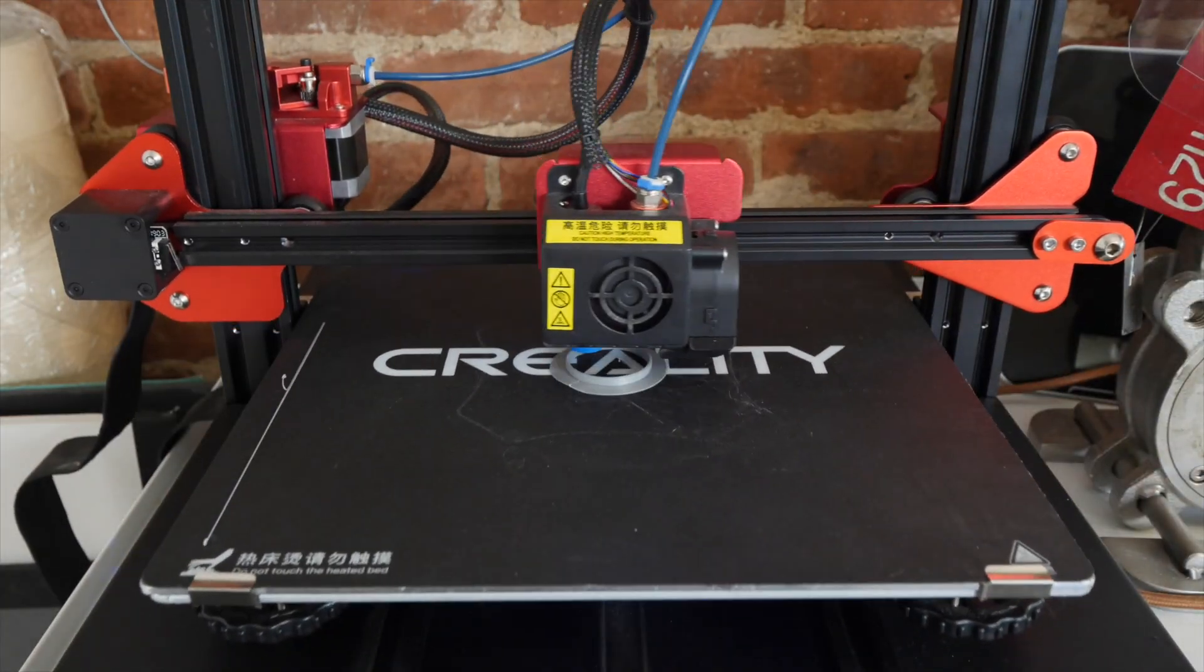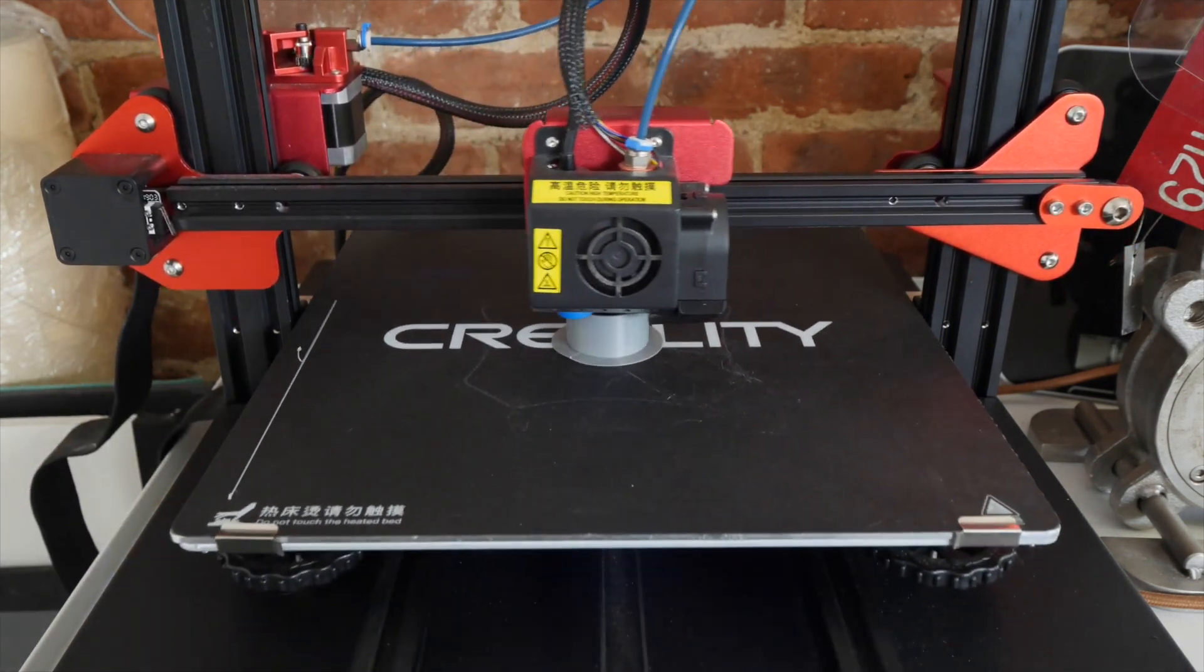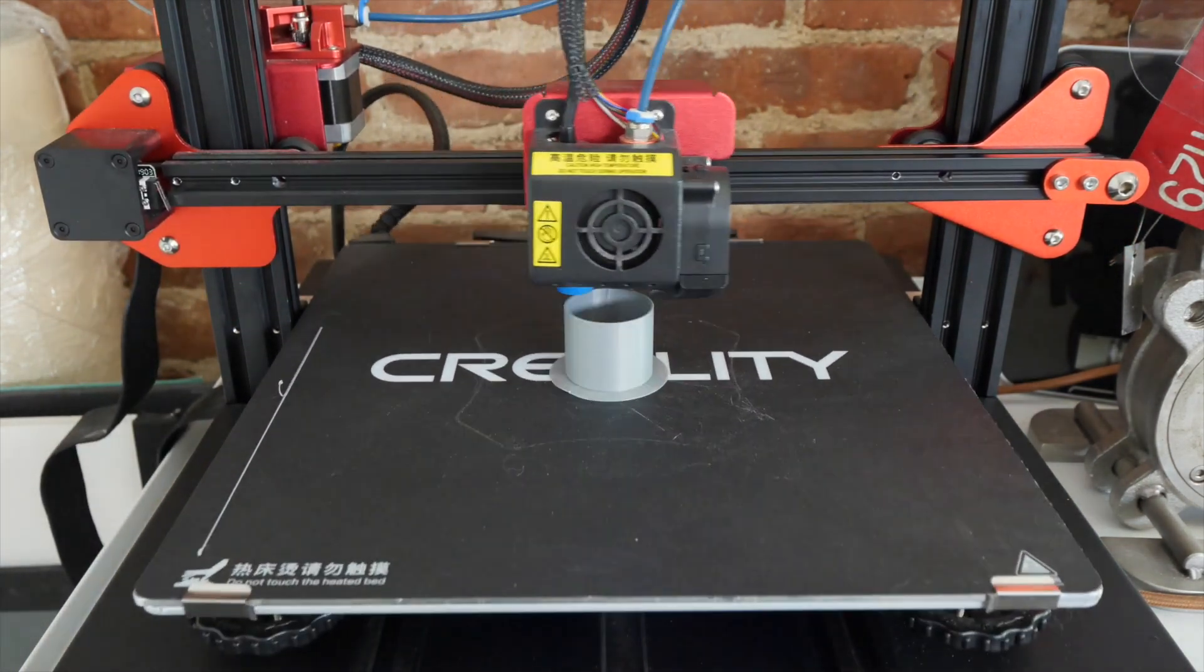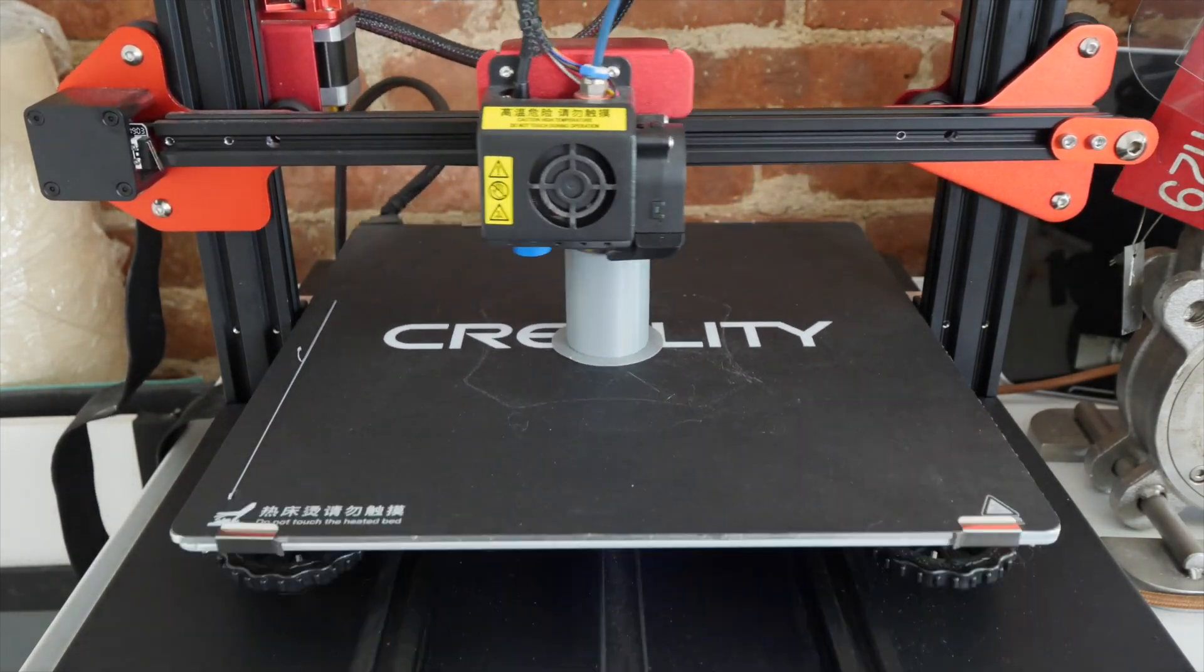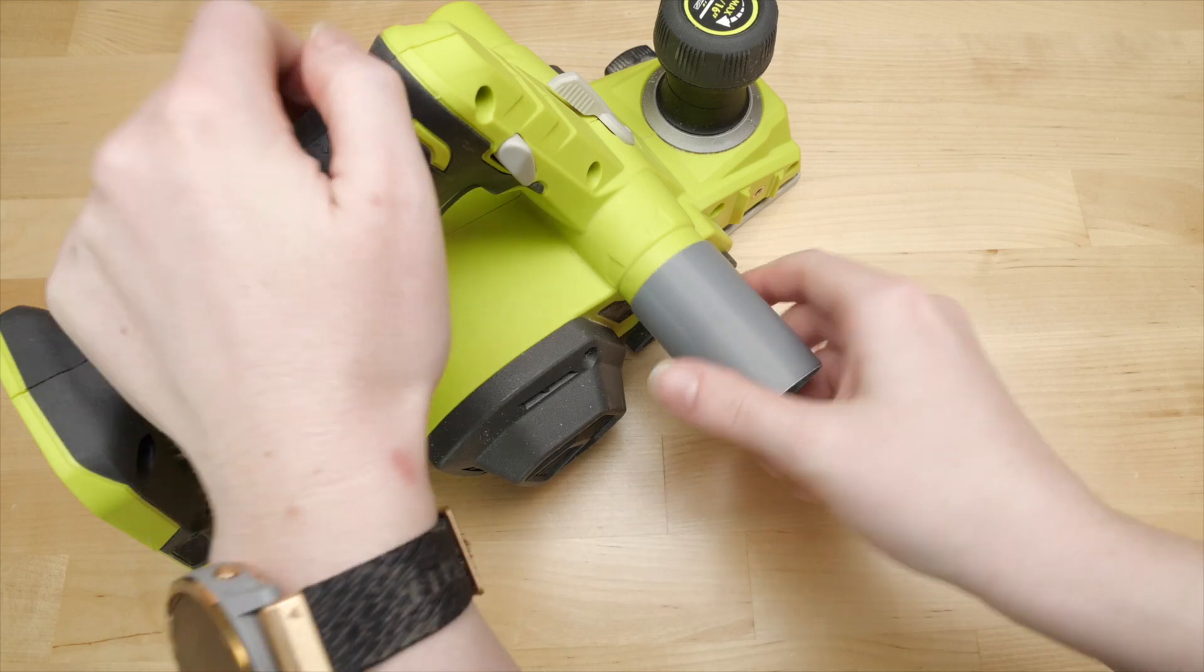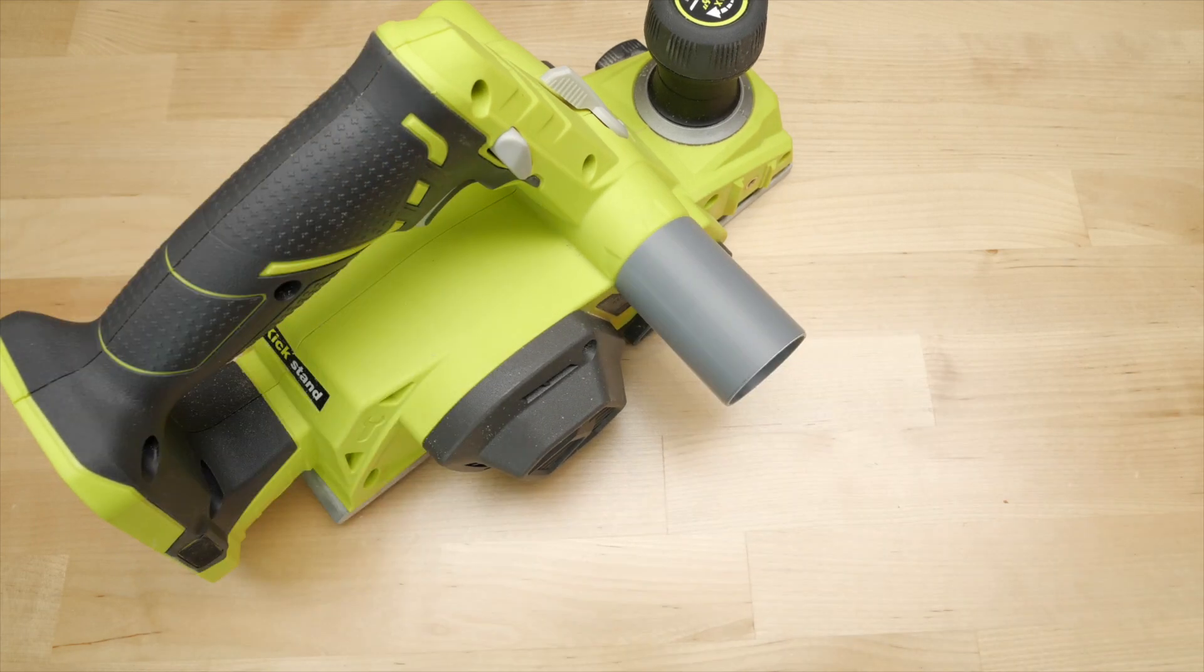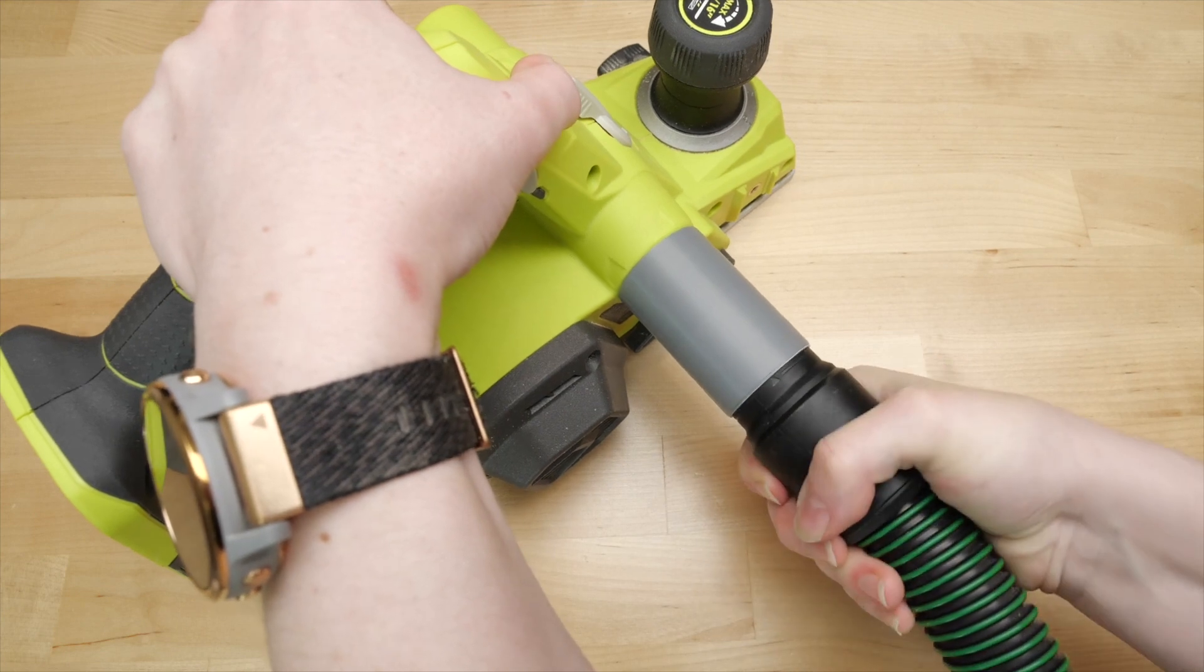The second and final version took about an hour and a half to print. It fits great and it feels pretty sturdy in PLA, although it would probably be more durable in something like nylon filament instead.